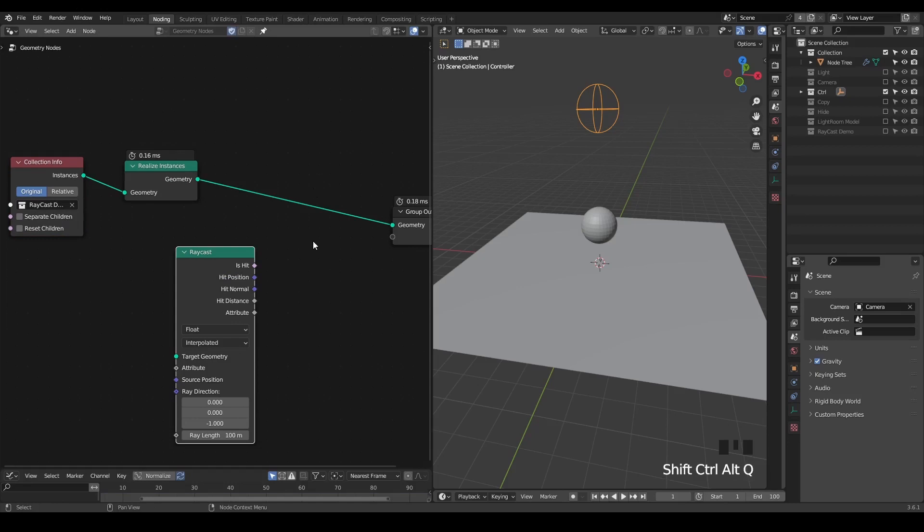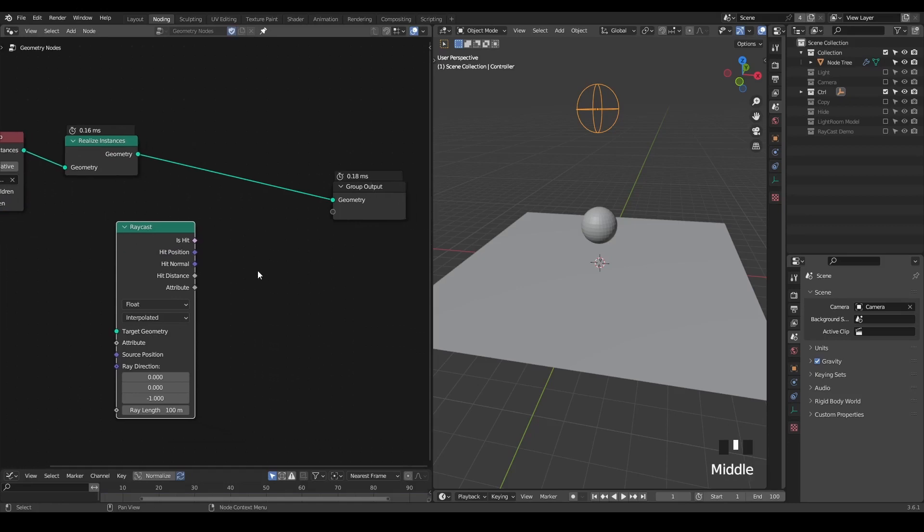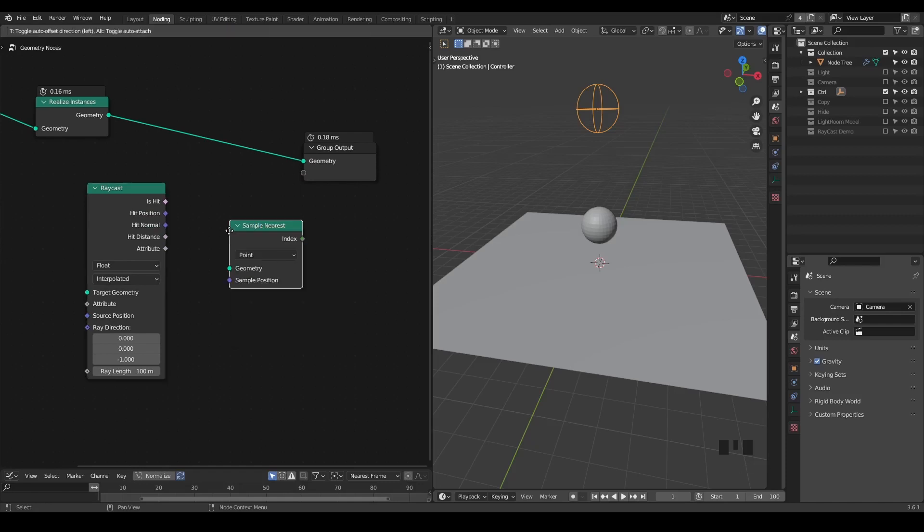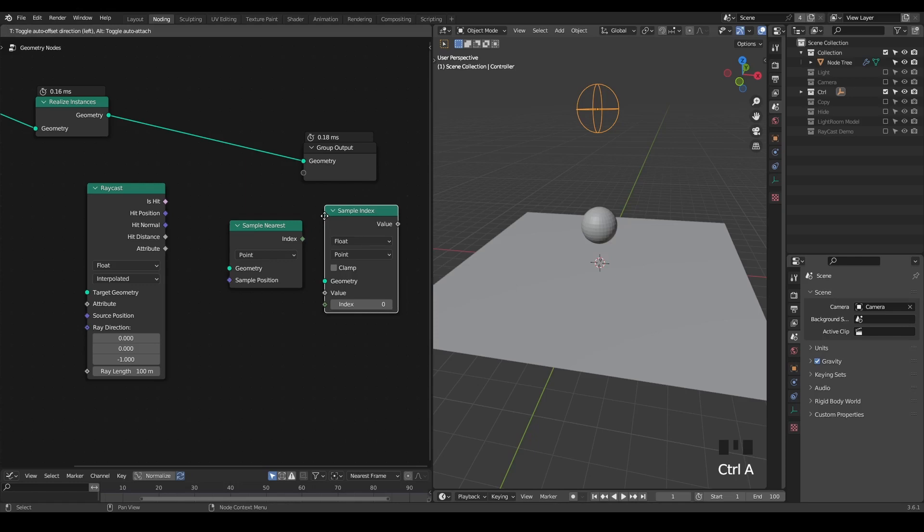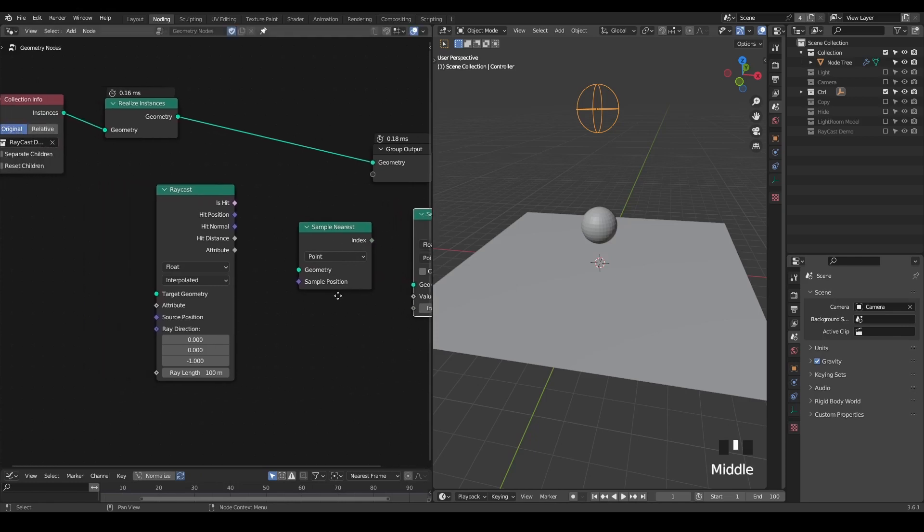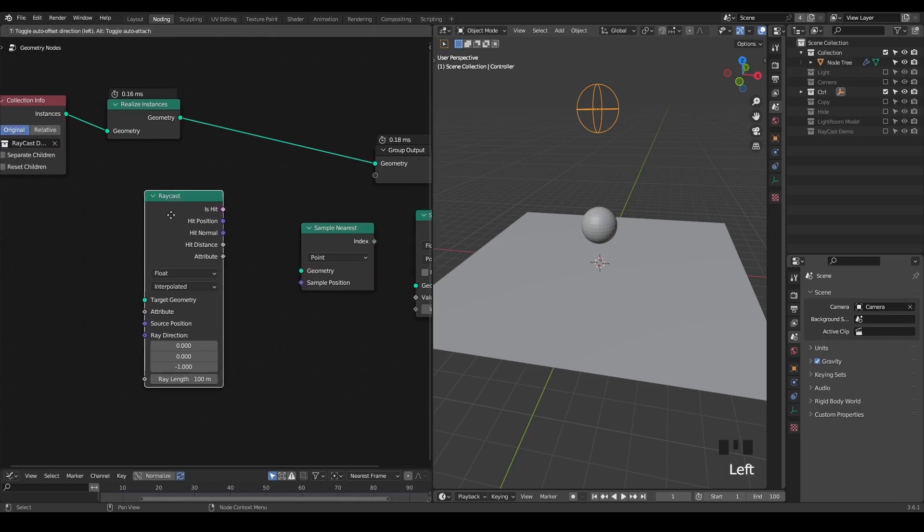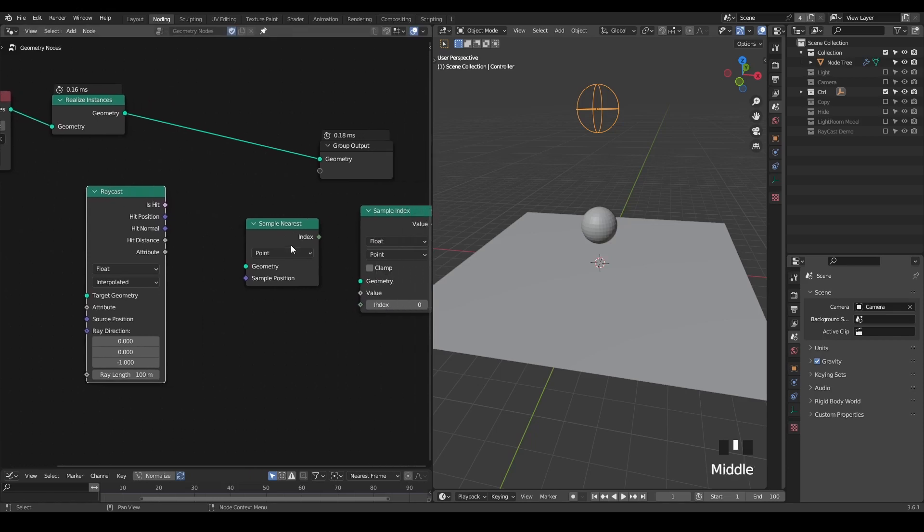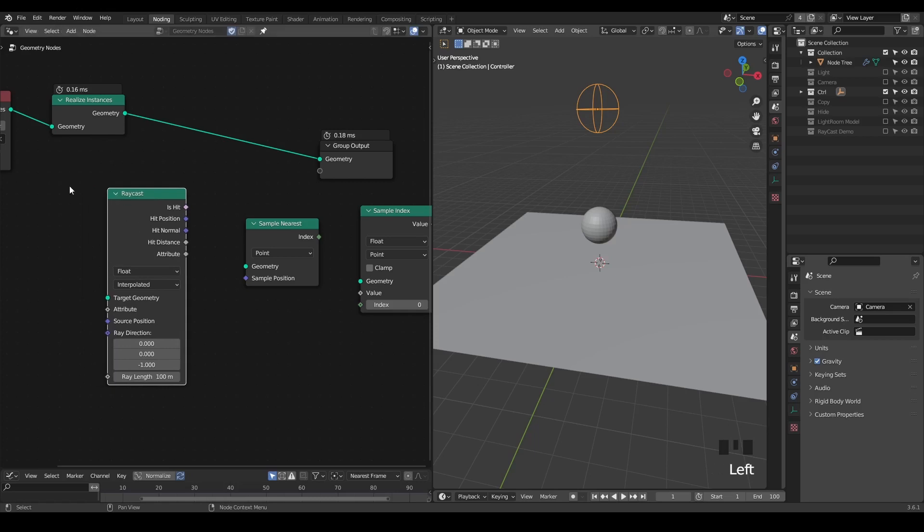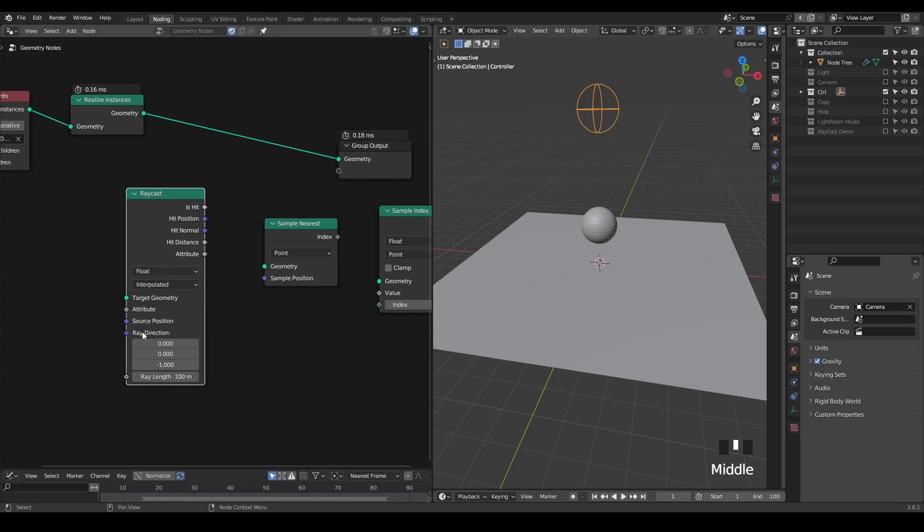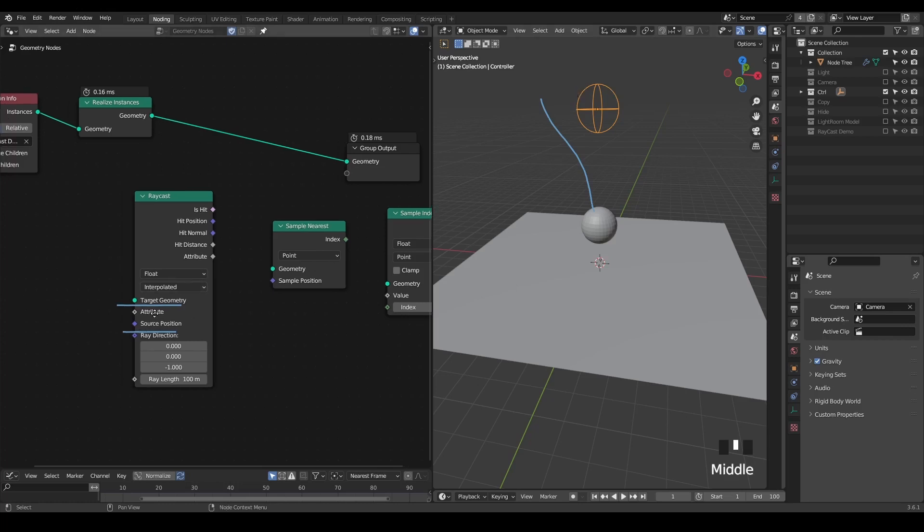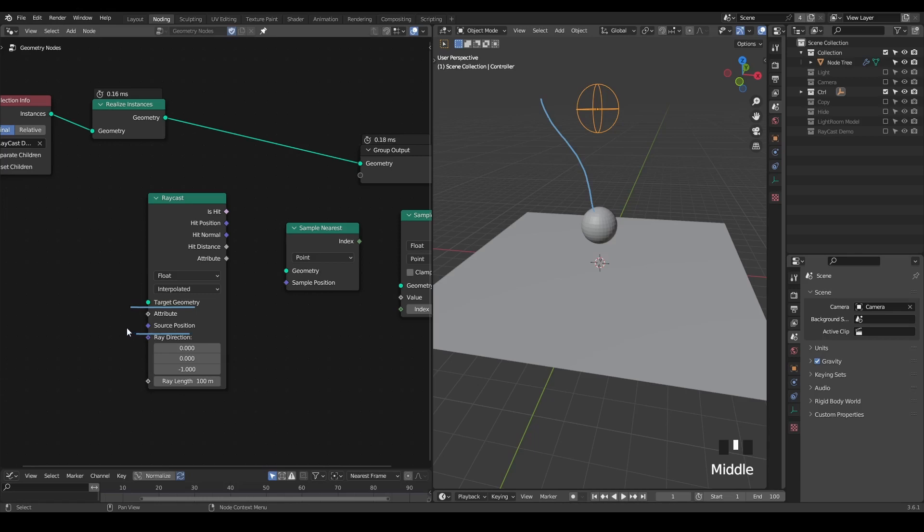Here, let's talk about this raycast node. It's very similar to many sample nodes we have, for example sample nearest and sample index. The difference is that we're just using different methods for sampling. In this particular case of raycast, we are shooting a ray from our source geometry to a target geometry. There can be a human body, a ground, a mountain—it doesn't really matter. But this is basically the principle.